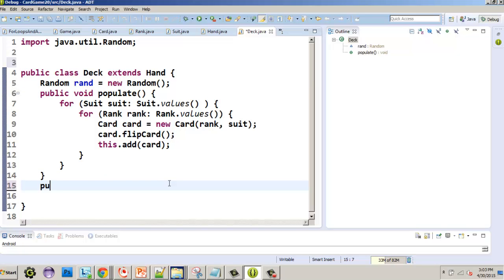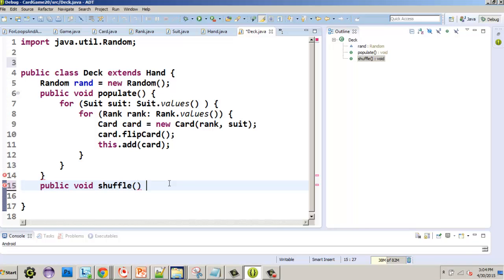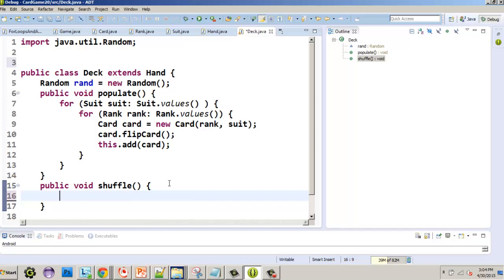Now we're going to set up our shuffle method. It is public, doesn't return a value so we give it void, and it's called shuffle. It does not require any parameters — it's parameterless — because we already have all our cards and just need to shuffle them.